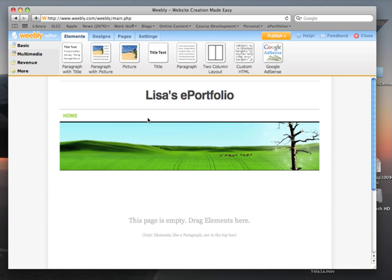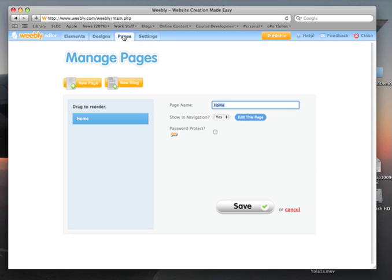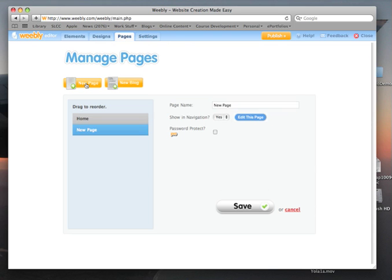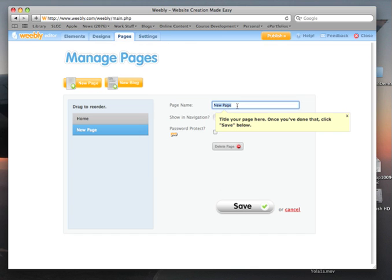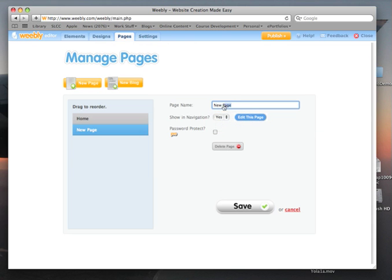Add a new web page with the Pages tab up here. Click on New Page, give the new page a name, and make sure that the page will show in the ePortfolio's navigation. I want this page to say My Goals. I want to make sure it shows up in the navigation and click Save.